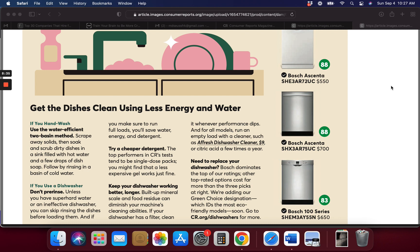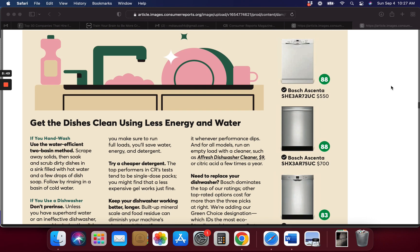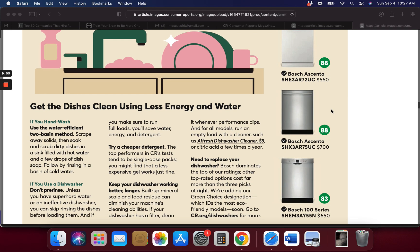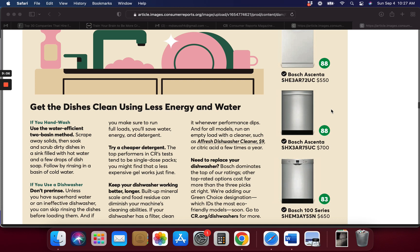Get the dishes clean using less energy and water. Use the water-efficient two-basin system, scrape away the solid, soaking the dirty. These are dishwashers, okay, I couldn't figure out what these were. So these are the dishwashers rated by Consumer Reports as the best and the most for your value. It looks like this Bosch is the best, it's got 88 for $550. They have three of them on here. They all are in the 80s and some of them are a little higher than others depending on what you want, if you want plastic or stainless.